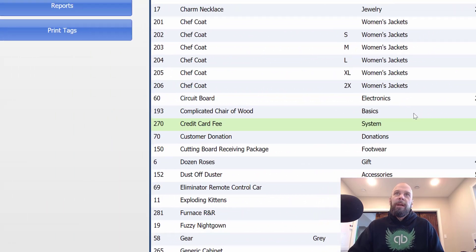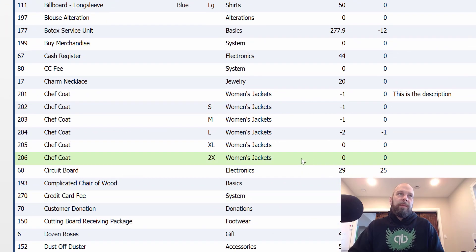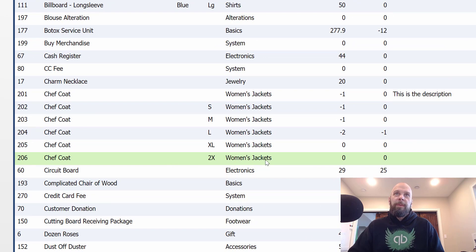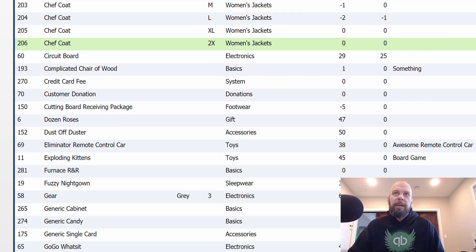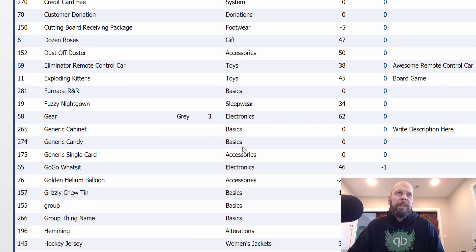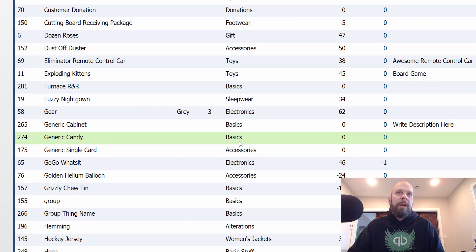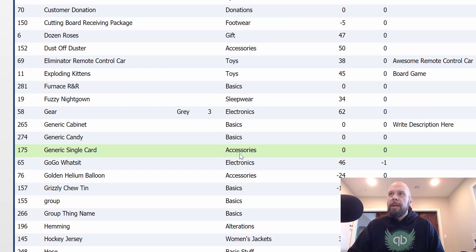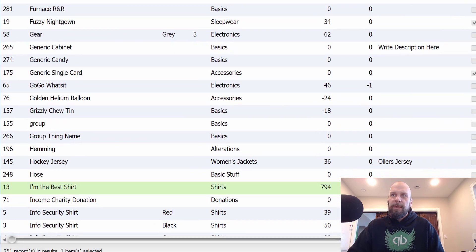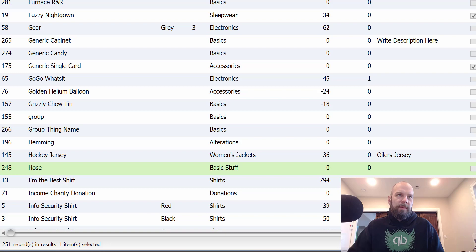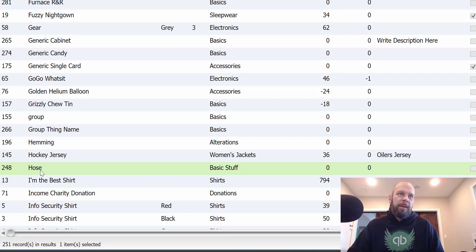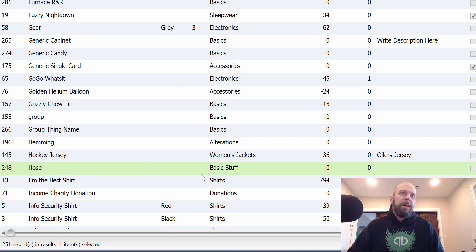Let me find an actual product. So this chef coat, if we're not, well, that's a style item. So let's not do that one. I got so many weird items in here. All right, we got a hose. So let's say the hose, we're never going to order that again.